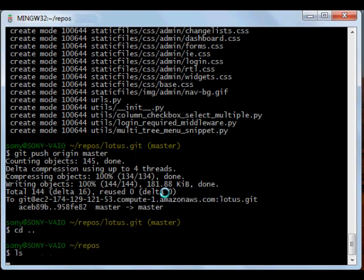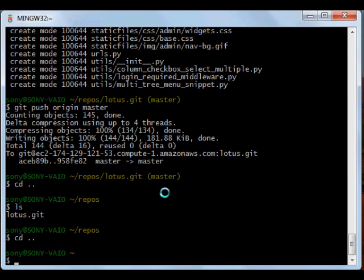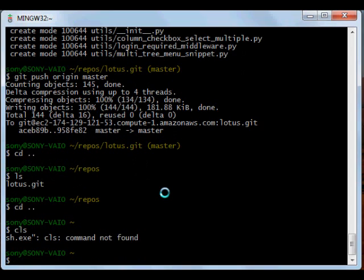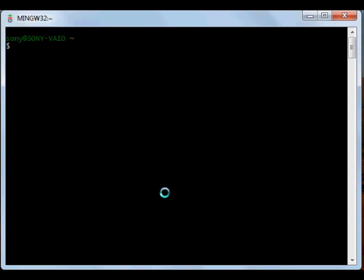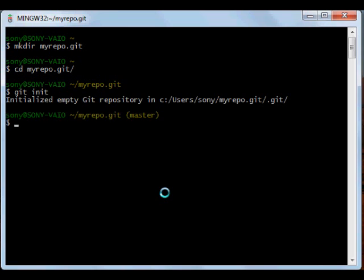First, you have to create a new folder myrepo.git and initialize it. The only difference between creating a repository locally and creating a repository on the server is that we initialize this using git init.